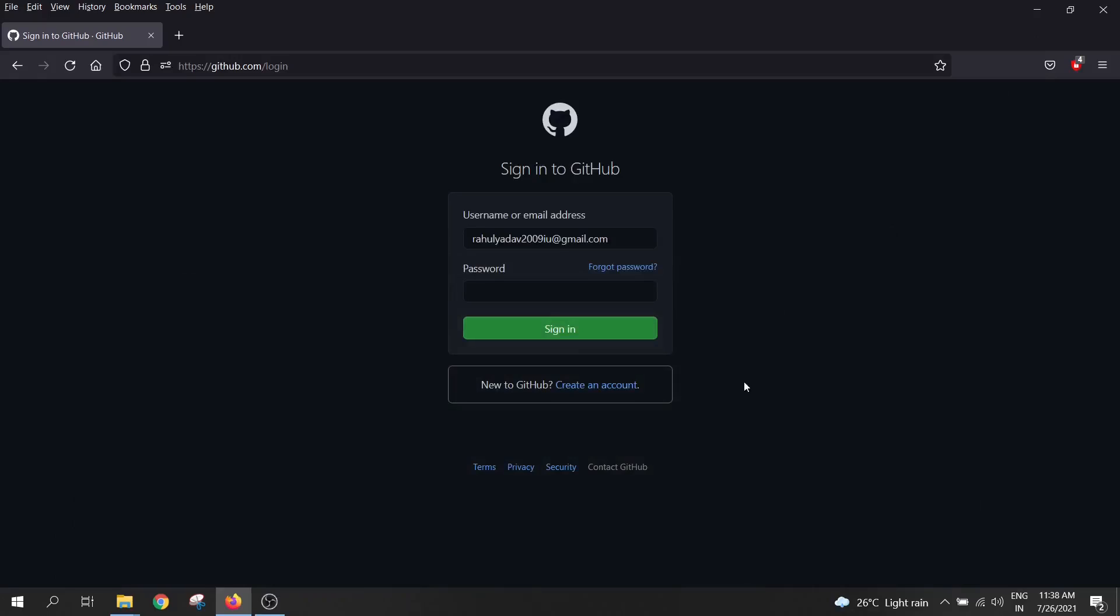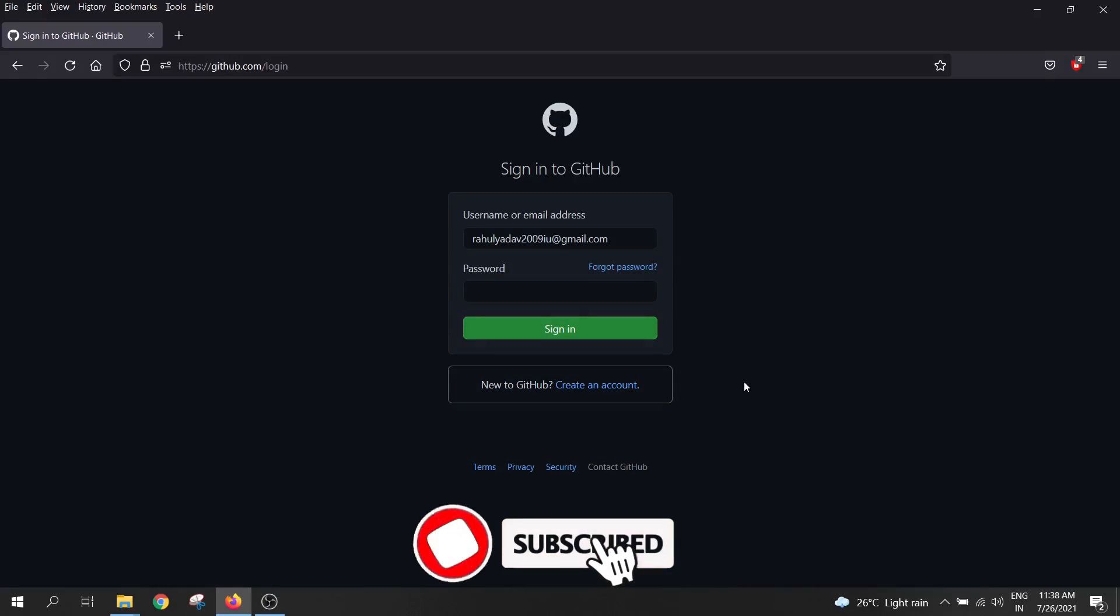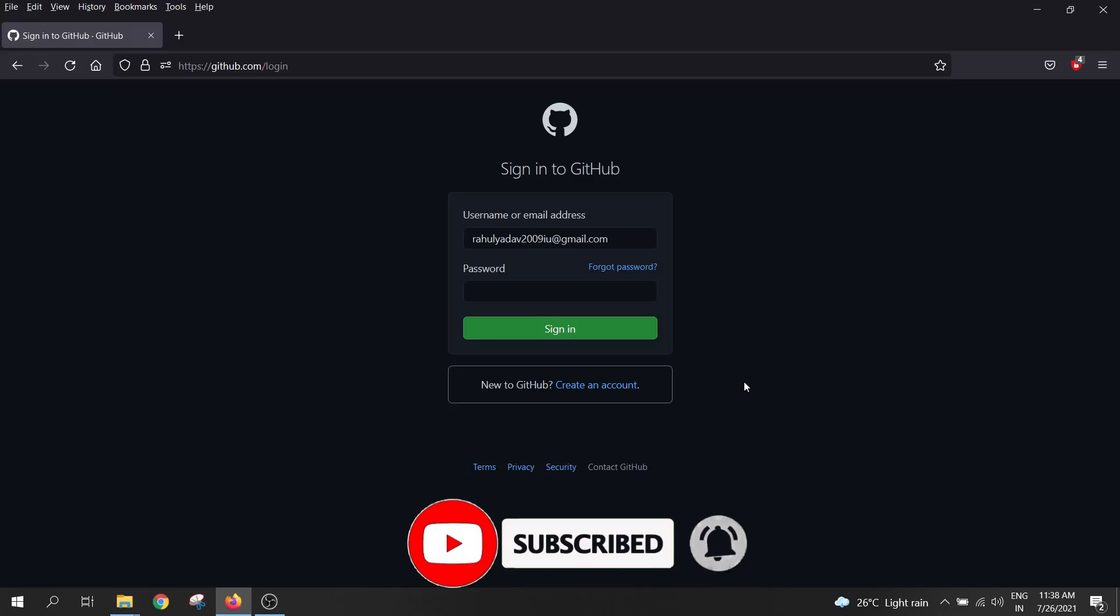Hi friends, welcome to another video of Big Tech Talk. In today's video, I will try to host a static website on GitHub.